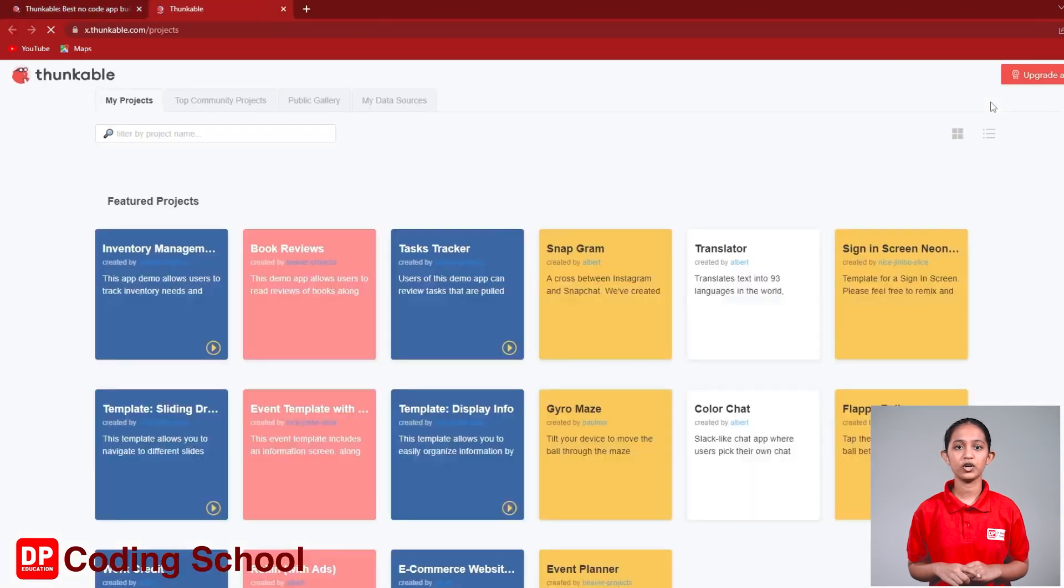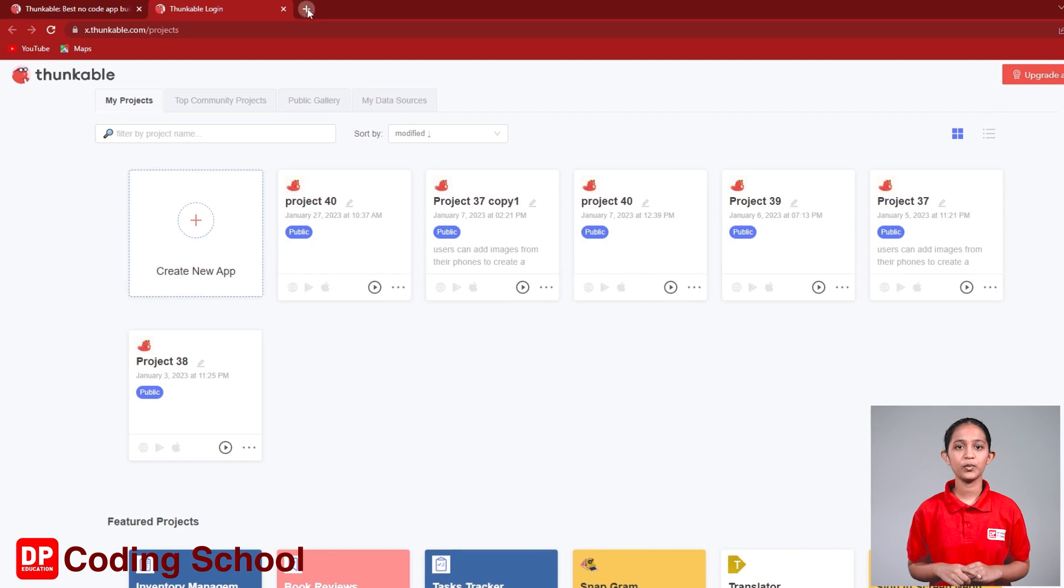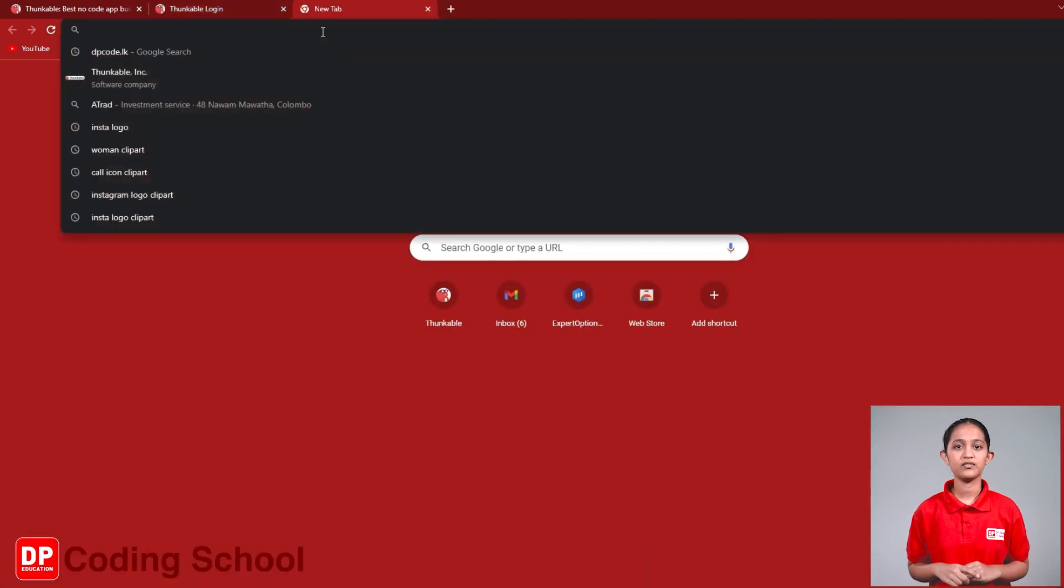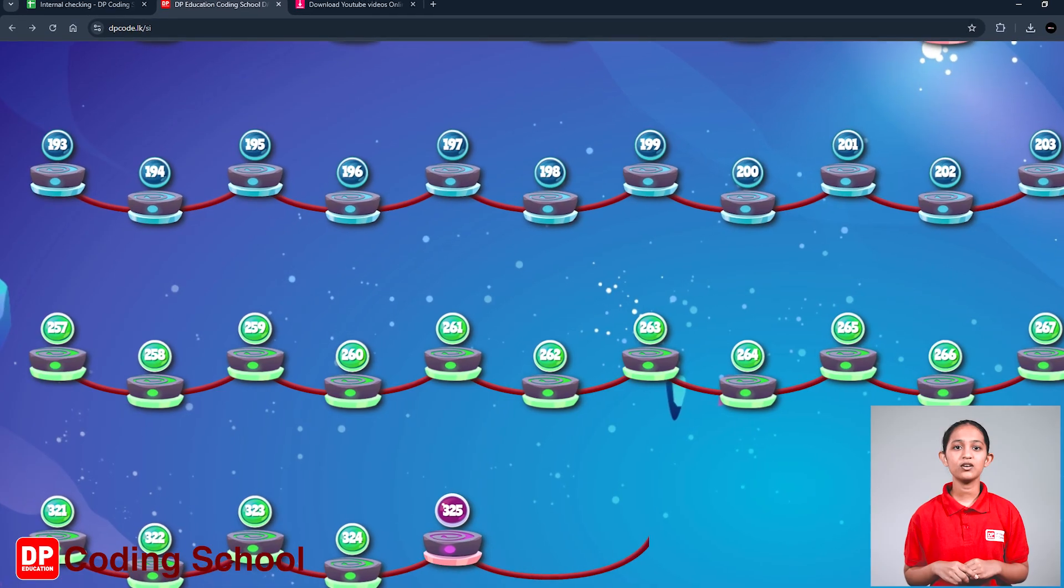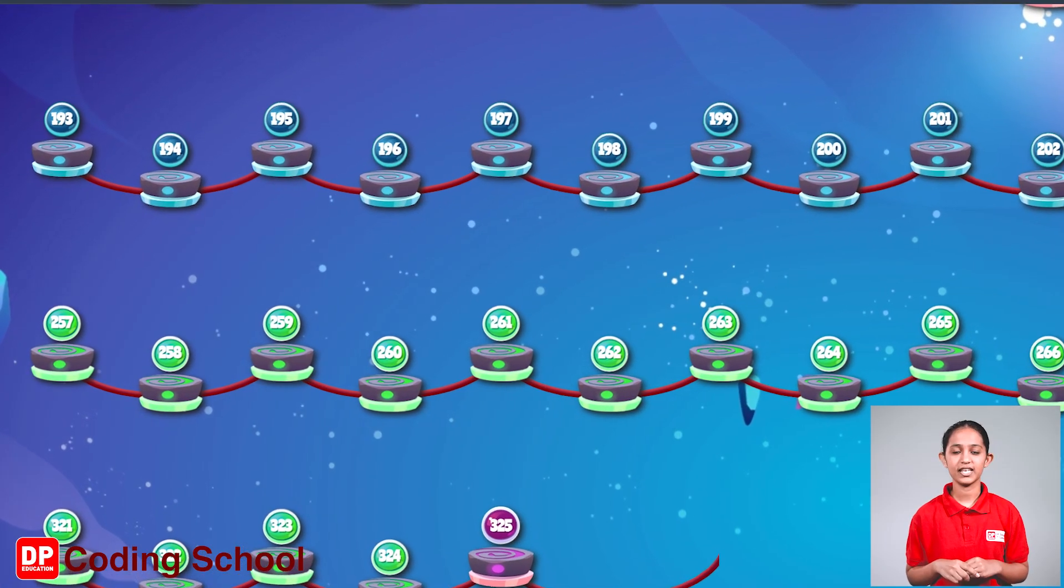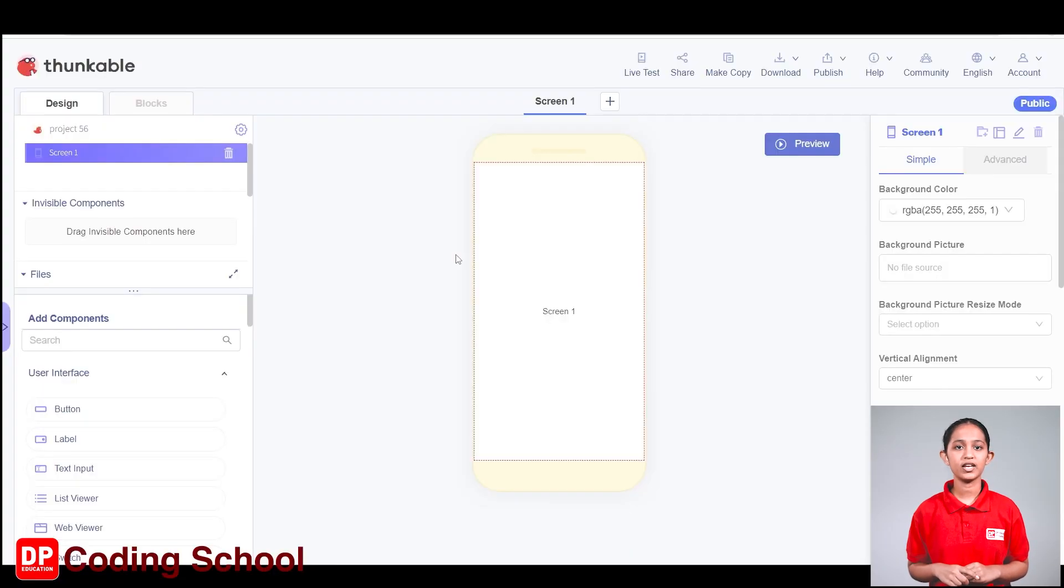Login to your Thunkable account. Now, click on the plus mark at the top corner of the screen, open another tab, and visit the dpcode.lk website. Click on lesson number 258, then click the start project button. You have now entered the project.